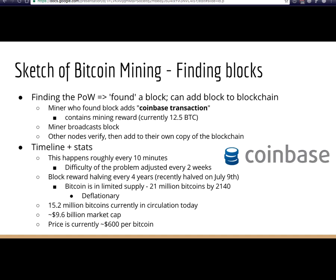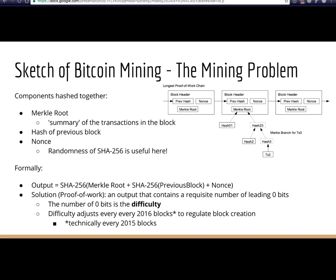What exactly is the mining problem? You take three components: the Merkle root — a summary of transactions in the block — the hash of the previous block, which creates the blockchain structure, and a nonce. You keep hashing these three things together and incrementing the nonce until you reach a required number of leading zeros defined by the difficulty. The difficulty adjusts every 2016 blocks — or roughly every two weeks — to regulate block creation. Fun fact: it's technically 2015 due to an off-by-one error in the Bitcoin Core implementation.